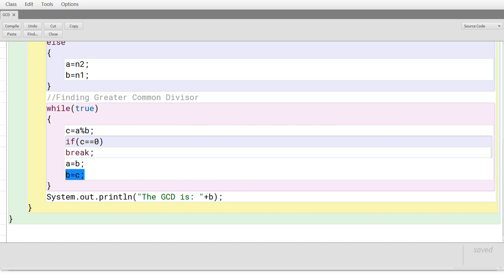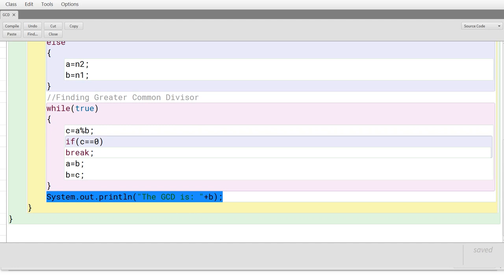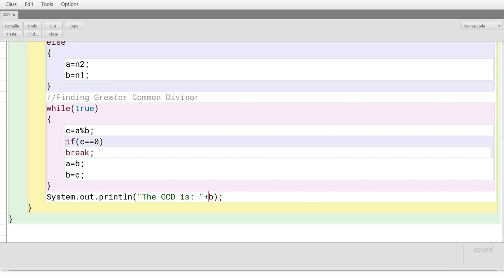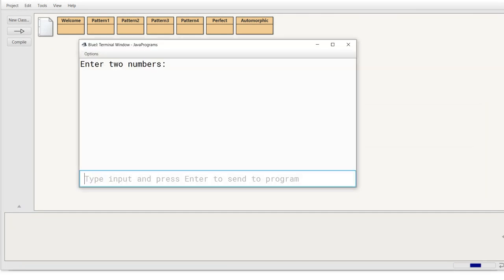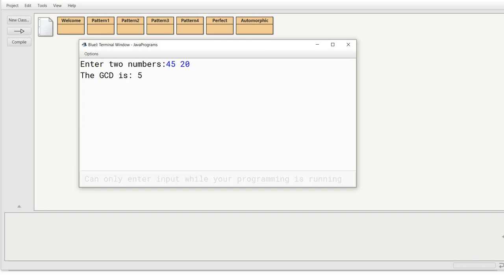Once the remainder becomes zero, the program comes out of the loop and displays the GCD value, which is the divisor — that is B, the second number. B is the GCD. Now compile this program, close this, and execute it. Enter the two numbers from the question — 45 and 20 — press enter. You can see that the GCD is 5.